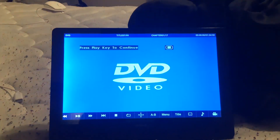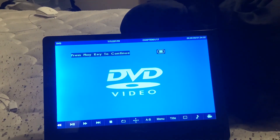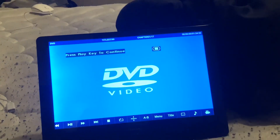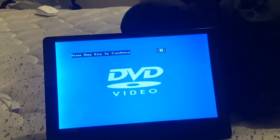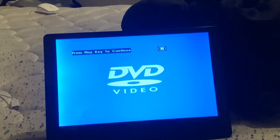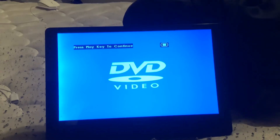I remember I did a DVD menu walkthrough of this DVD in 2018 when I was at my cousin's house.